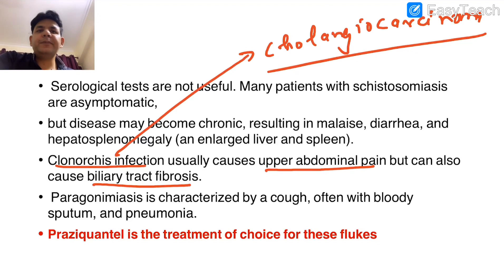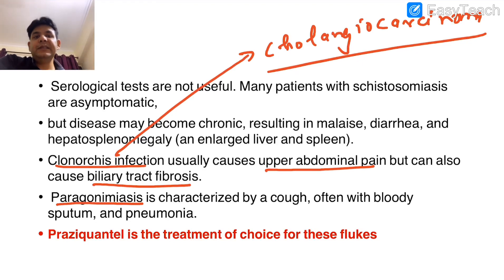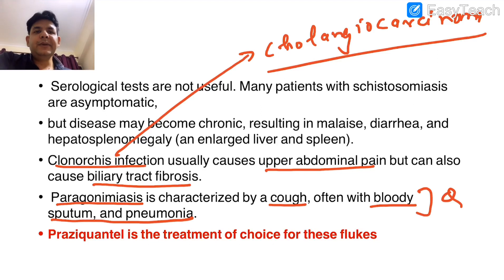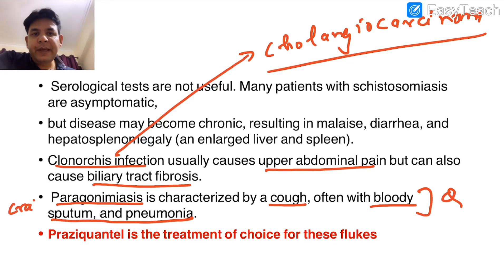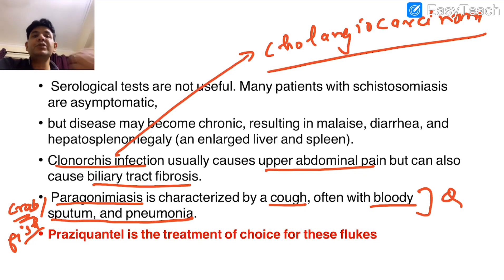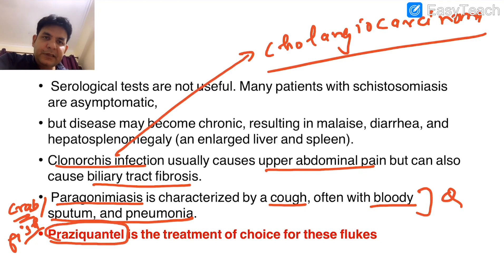Another important fluke is Paragonimus westermani, which leads to paragonimiasis, characterized by cough with bloody sputum and pneumonia — an All India exam question. Paragonimus westermani is also termed the lung fluke and is associated with eating crab or fish.